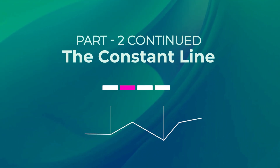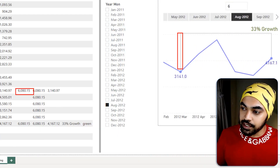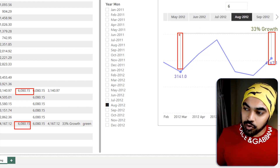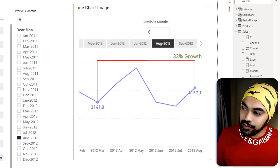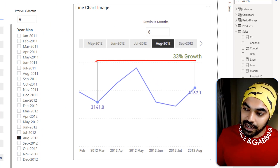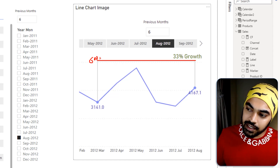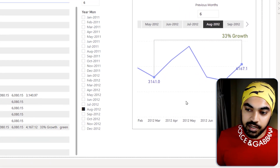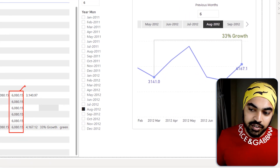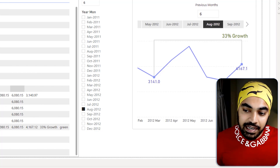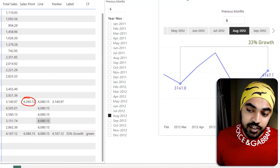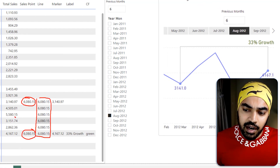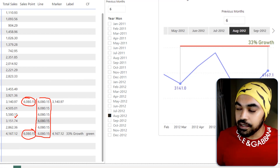Once I have those two bars, the next thing is connecting them with a single horizontal line. That connecting line carries the same value — about 6,080 — across all data points from March through August. So in DAX, instead of filtering to just the first and last values, I remove that filter and return the largest value plus 500 for the entire range, and that creates the connecting line.